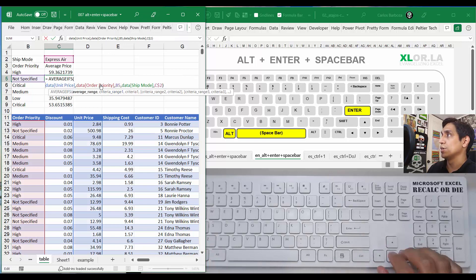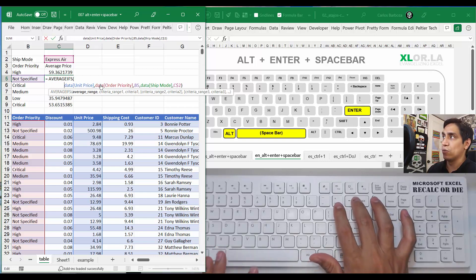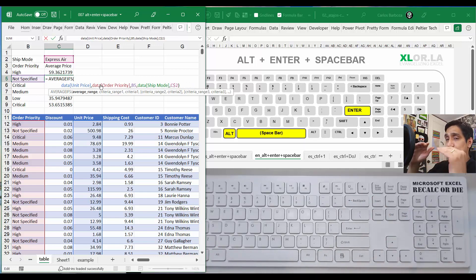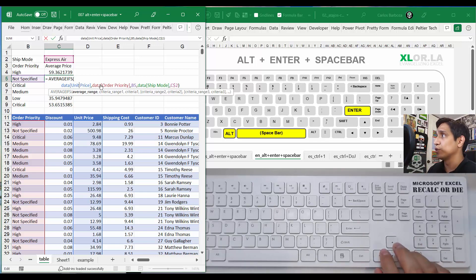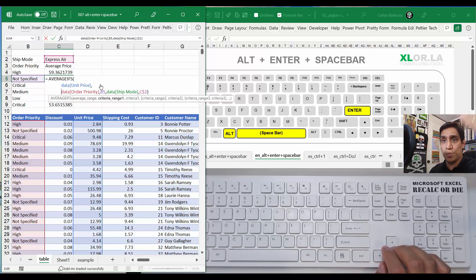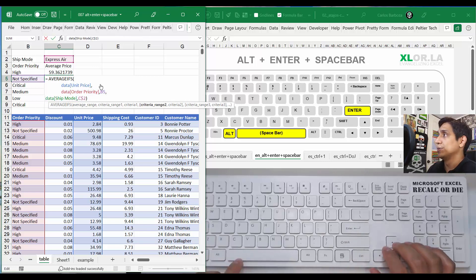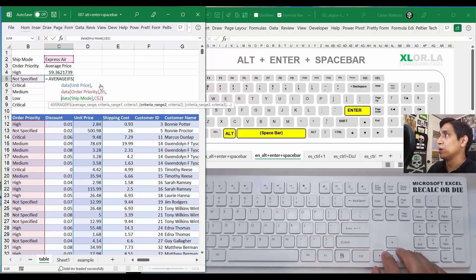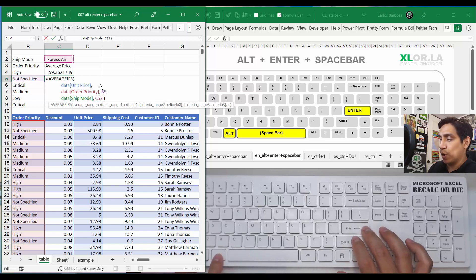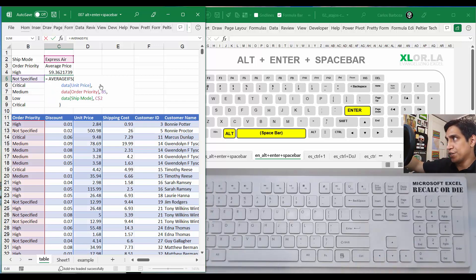You can see how I'm hitting Spacebar — you can hold it down and it moves faster, depending on your style. I'm putting the average range on a separate line. Then for criteria range one, I do Alt+Enter and Spacebar to align it with the first argument. I leave the criteria value right next to criteria range one since they belong together, then Alt+Enter and Spacebar to align with the second line. I add spaces to keep it legible, then Alt+Enter for the closing parentheses, and Enter.